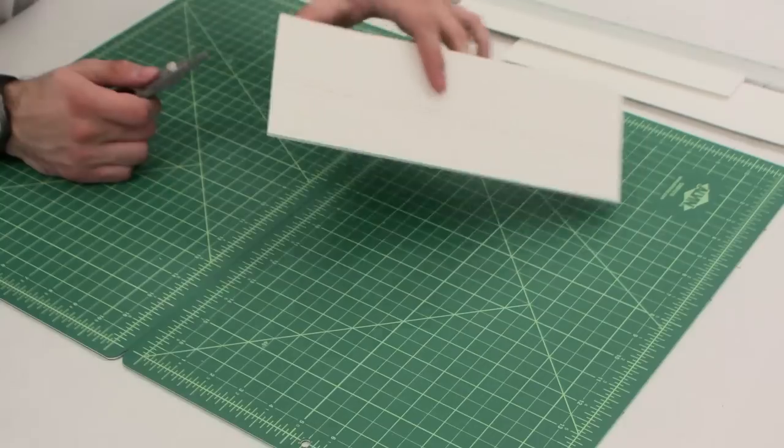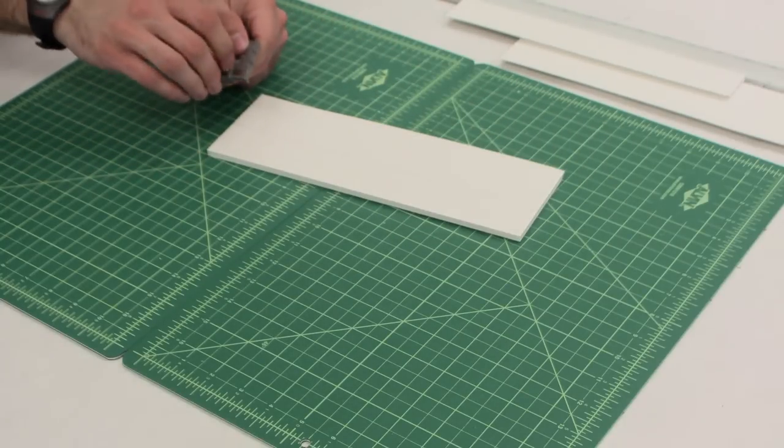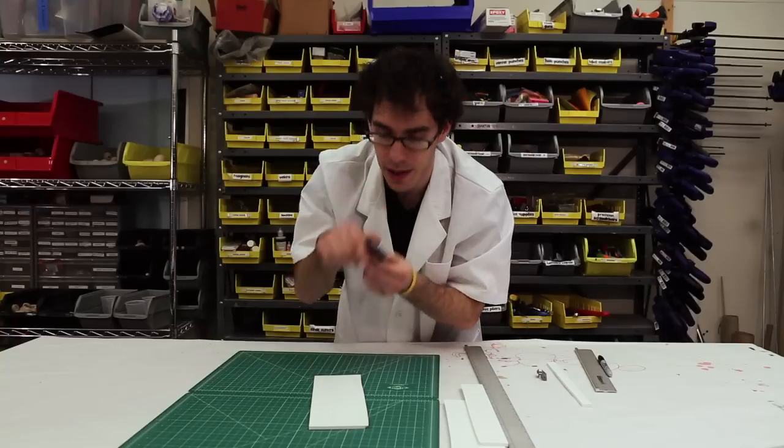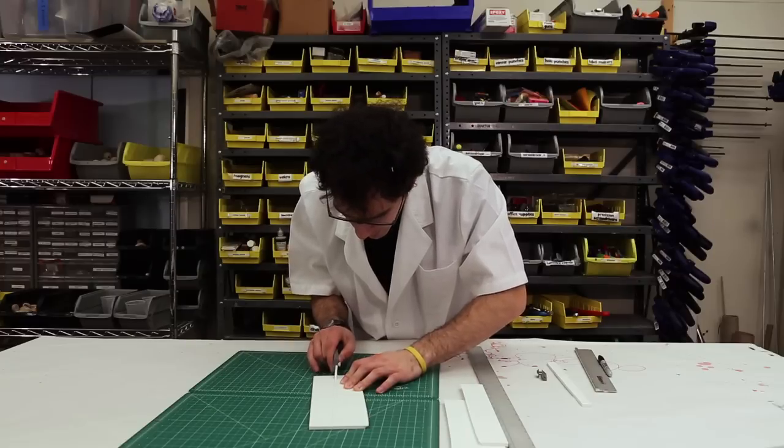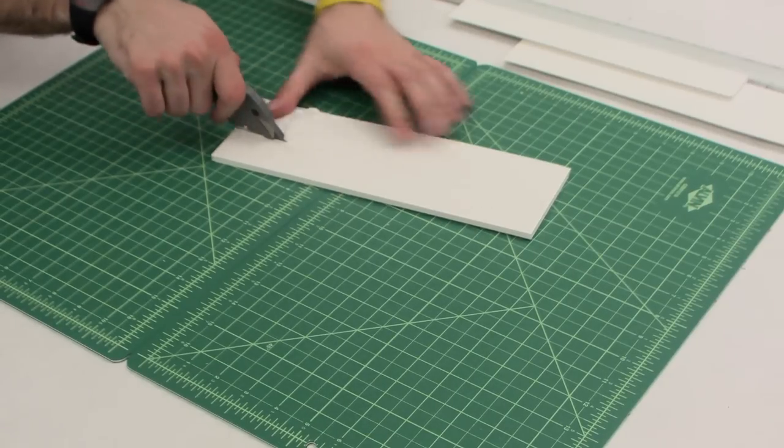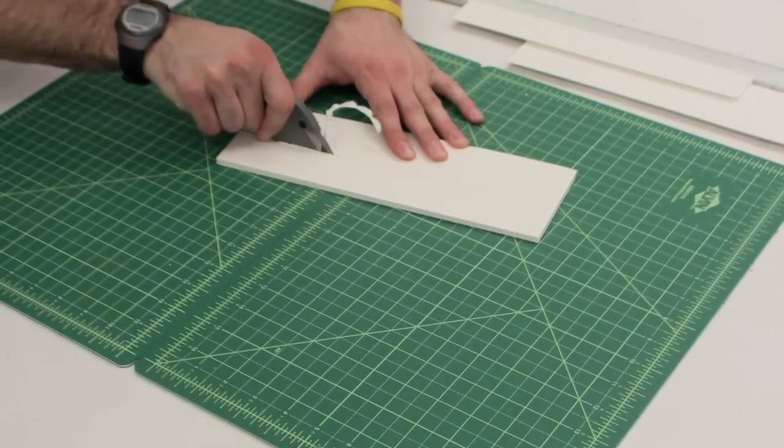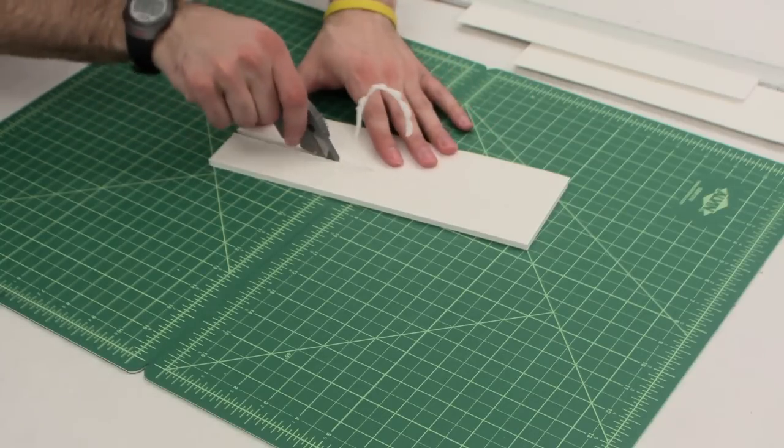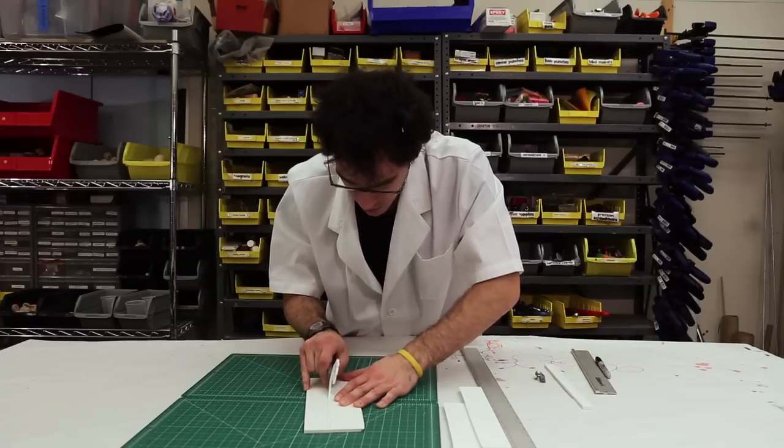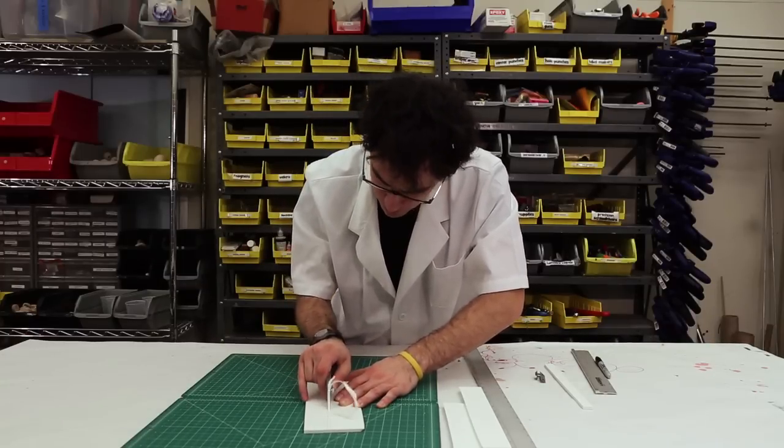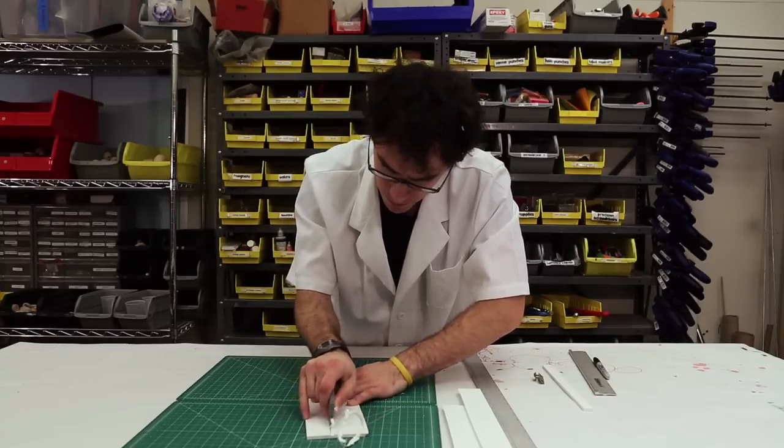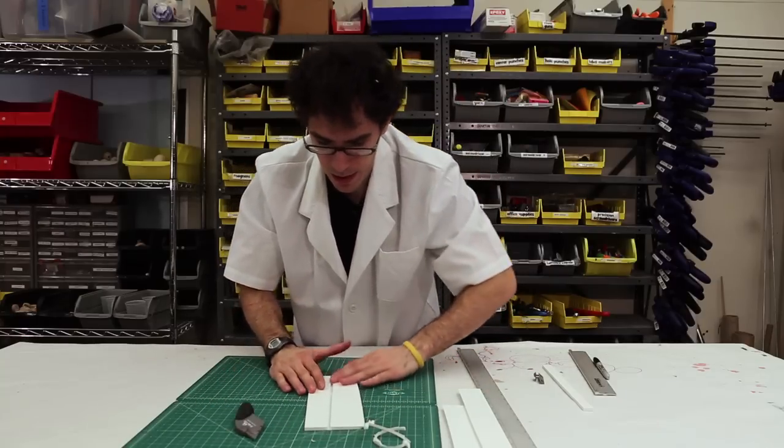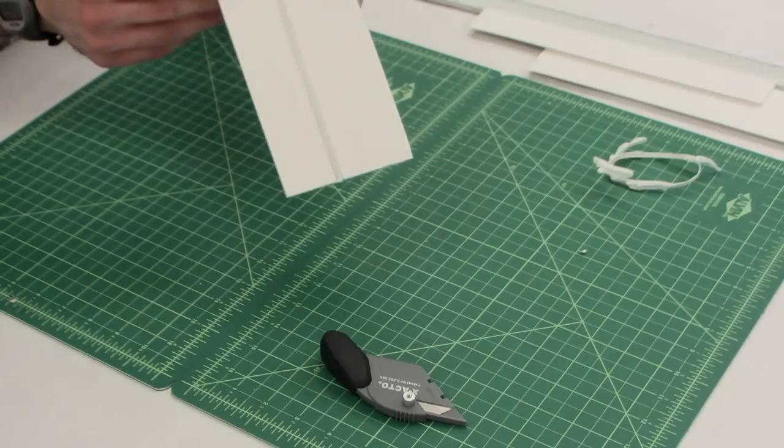And then what you can do is retract those blades all together and kind of use this top surface right here to dig up a channel. So we'll go ahead and make our way up. All the way up the foam core. The edges are a little bit sloppy. But you're left with a channel.